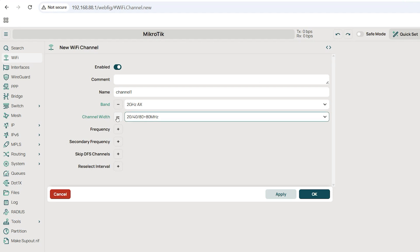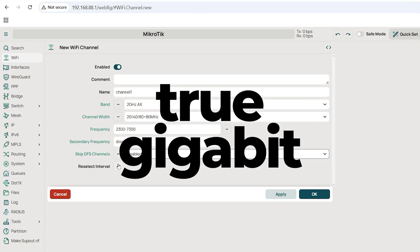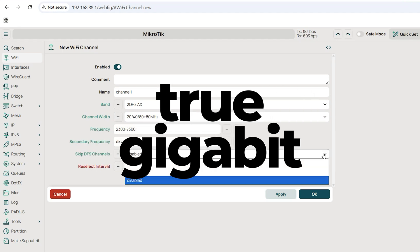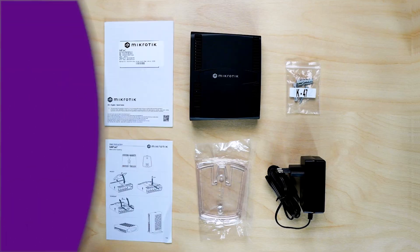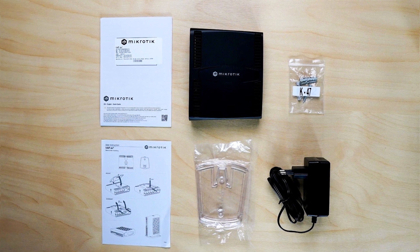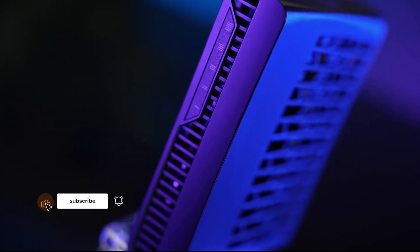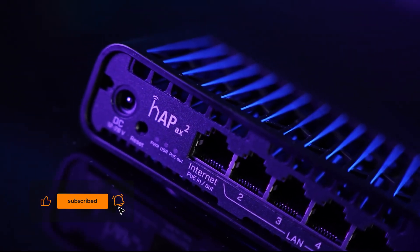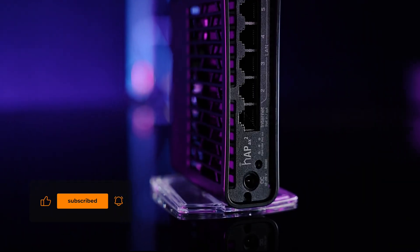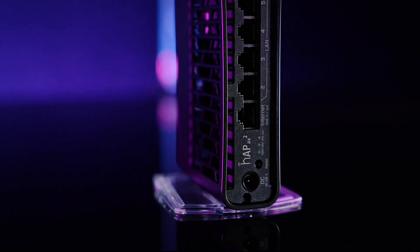Compared to mainstream routers, this model has true gigabit ports and no forced apps or subscriptions. Everything works right out of the box. Thanks for watching. We wish you smooth browsing and stable connections. Subscribe to see our next reviews.